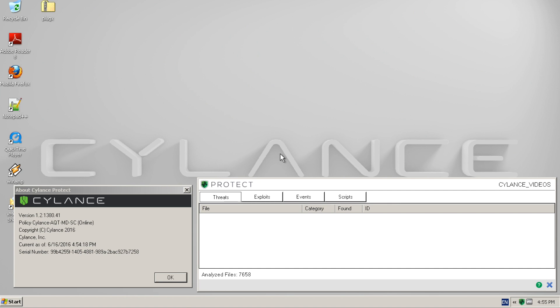In this video, we will be demonstrating Cylance Protect versus a sample of files identified as PlugX. The files are typically placed on victim systems either through a malicious email attachment or leveraging a watering hole which downloads the file when users visit the malicious website.